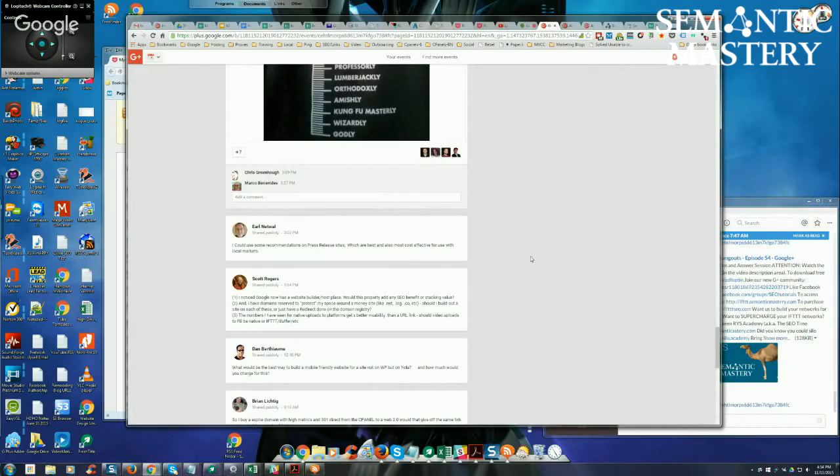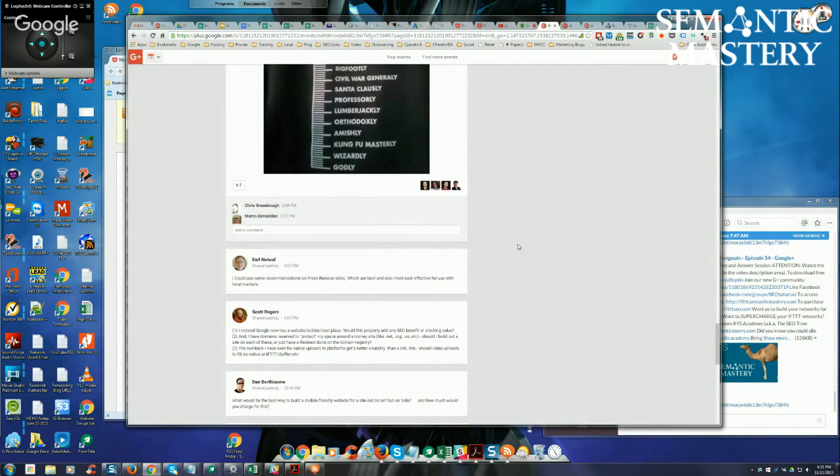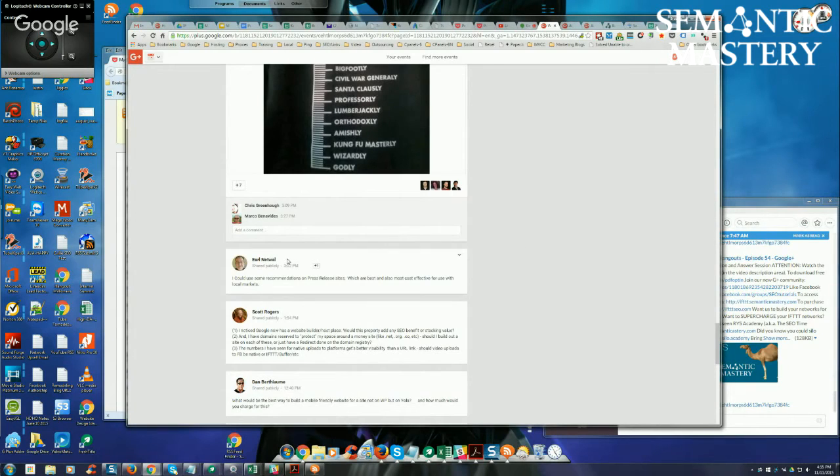I know Joe Hughes has a pretty good service called Press Release Whirlwind. If we have a link for that, Hernan, maybe you could drop a link and tag Earl on it for Press Release Whirlwind. It's like $79, but they write the press release and do the distribution and everything for you. It's a good service for that.